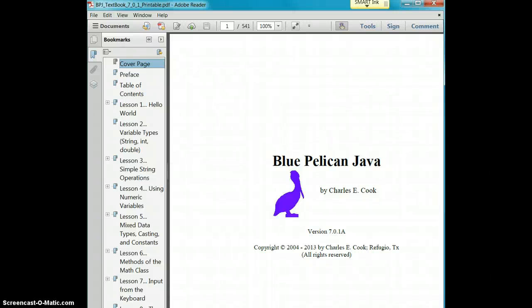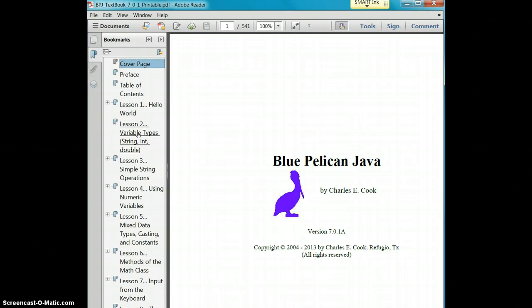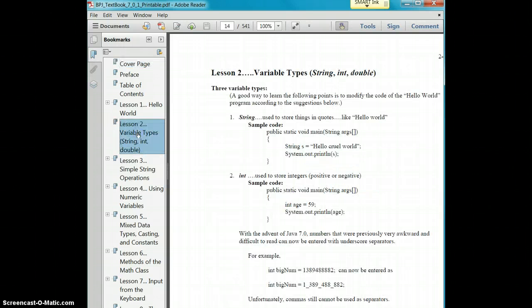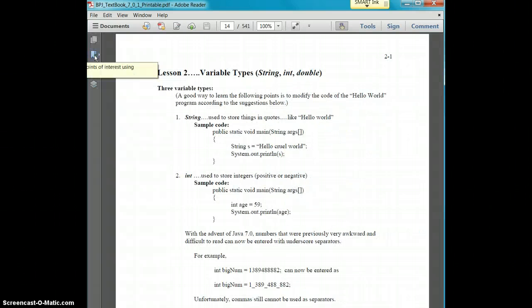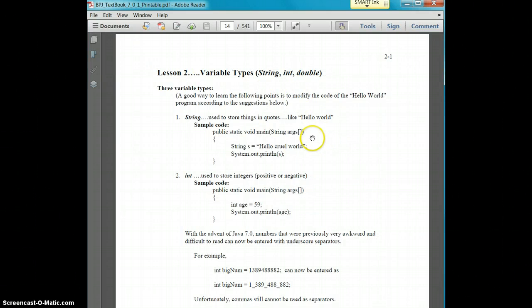Go ahead for lesson two and open up your textbook and then go to the lesson two page. You can also click over here on the bookmarks so we can actually see the full screen of lesson two.